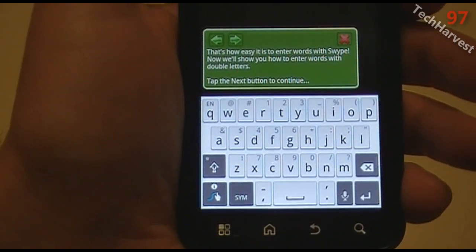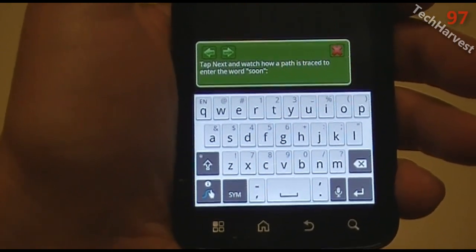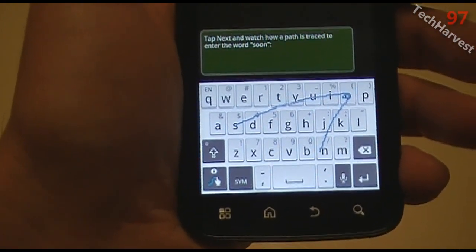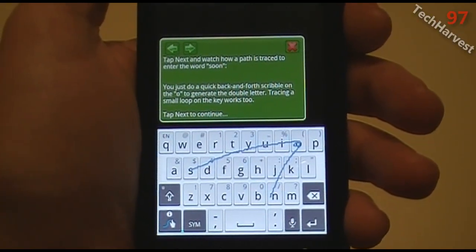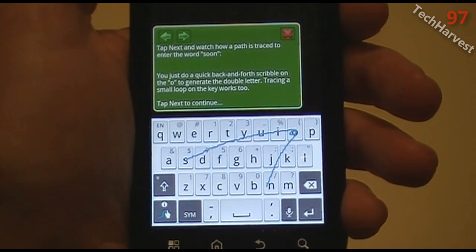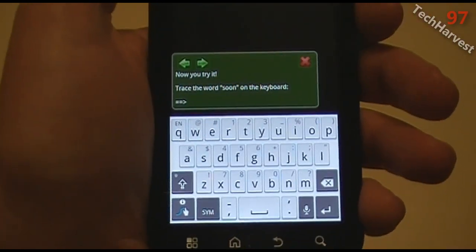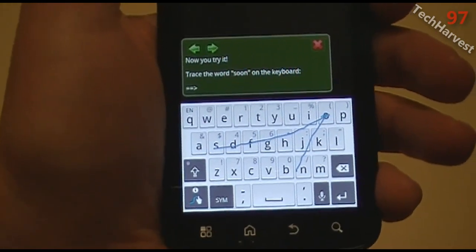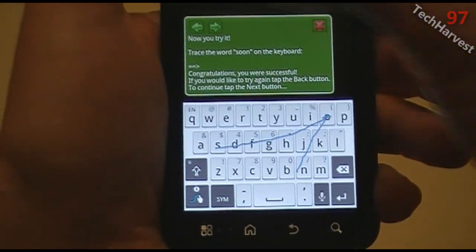Now we'll show you how to enter words with double letters. Tap the next button to continue. Tap next and watch how a path is traced to enter the word 'soon.' You make a little circle in the letter — that's a double letter. You just do a quick back-and-forth scribble on the O to generate a double letter. Tracing a small loop on the key works too. So we're going to do soon: start with the S, go to the O, do a little back and forth, then back to the N. Congratulations, you were successful.